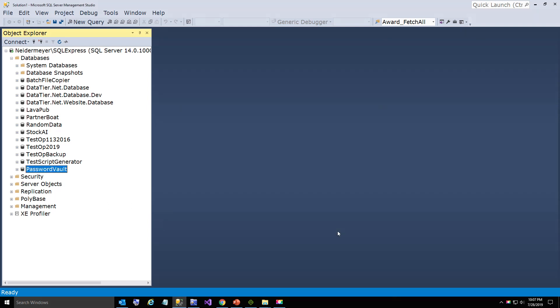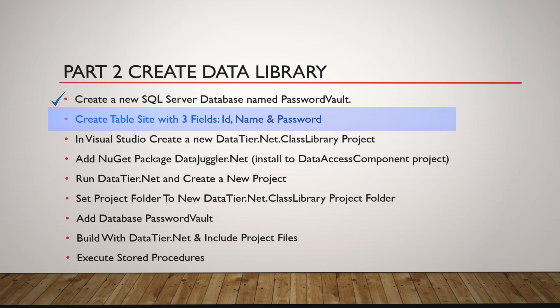Haven't lost anybody yet I hope. All right. We're going to create a new table called Site.